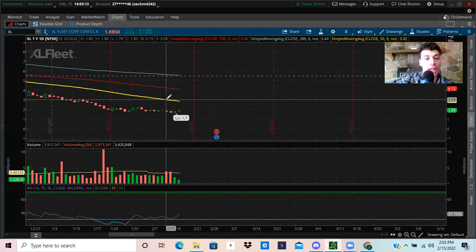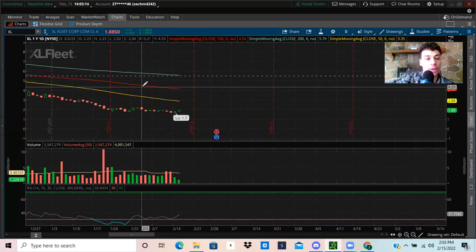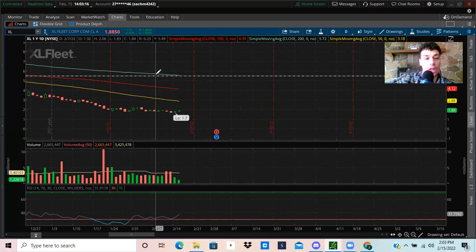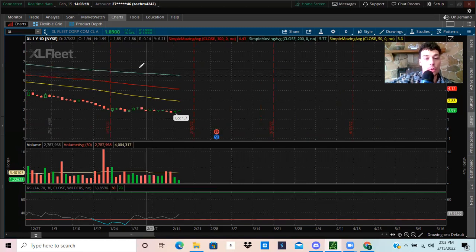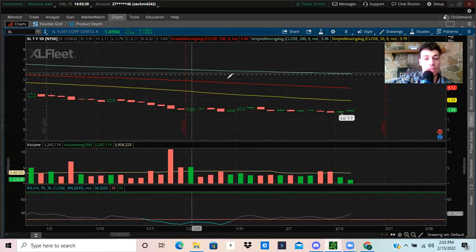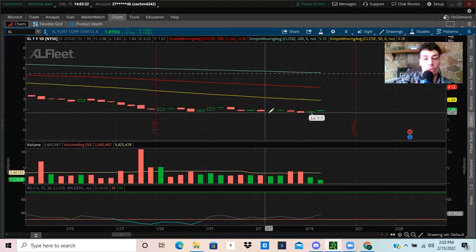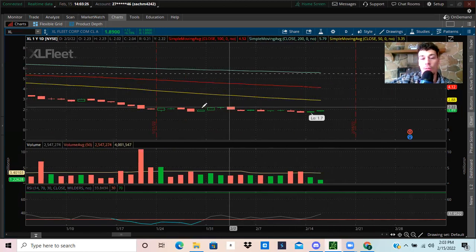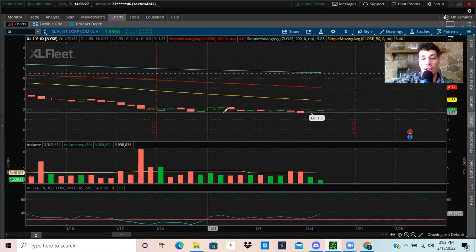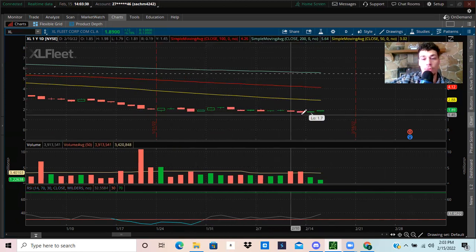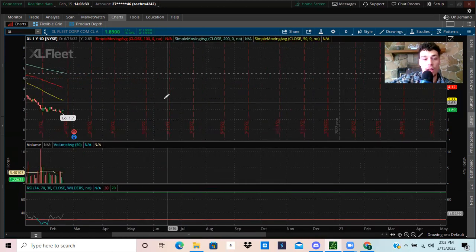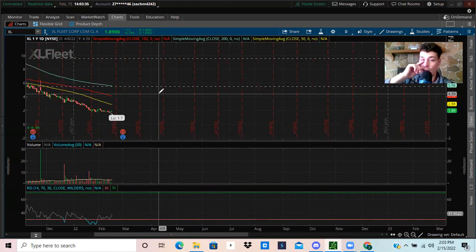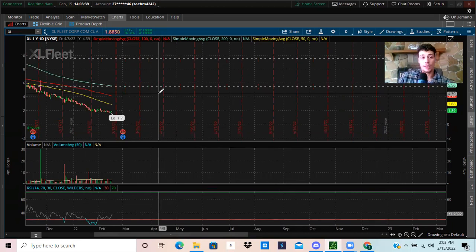If we see here on the daily chart, I have the 50 simple moving average, 100 simple moving average, and the 200 simple moving average pulled up. We bottomed out here at $1.70. It's still kind of looking flat. We're going down, the trend is definitely down, so you can't fight the trend. But a lot of these stocks, there's not much more room for them to drop.